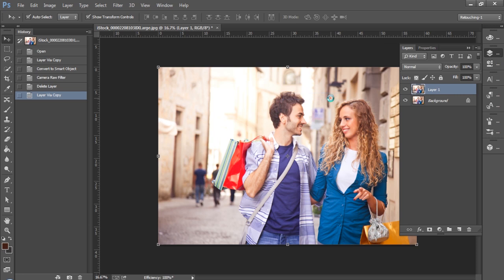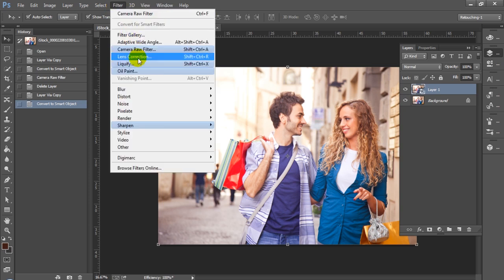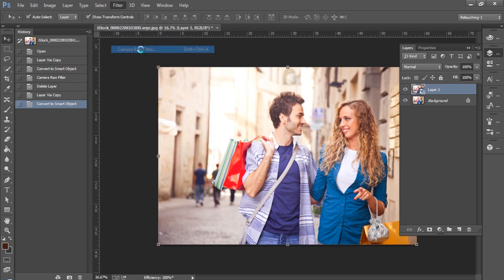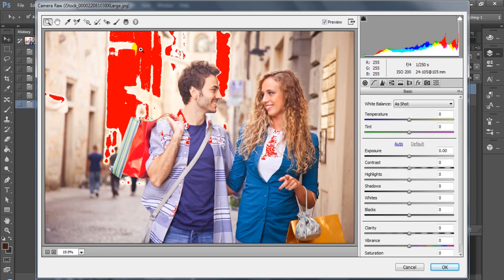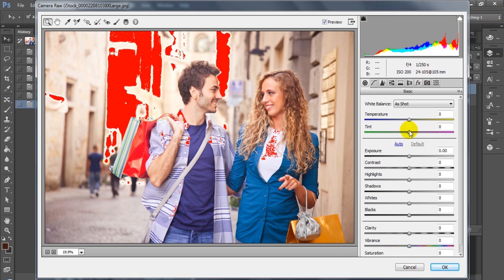So we're going to duplicate our layer, convert it to a smart object, and get started so that we can work non-destructively with the Camera Raw filter. Go ahead and select Filter Camera Raw, and you're going to see our panel open up. Make sure that you select both of these icons at the top so you can see whether your highlights are overexposed or anything is underexposed in the image.